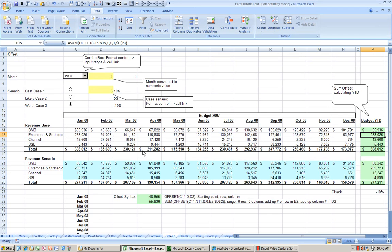Offset function lets you control how Excel handles a range and row and column based on a variable. This is particularly useful in such cases as year-to-date totals.